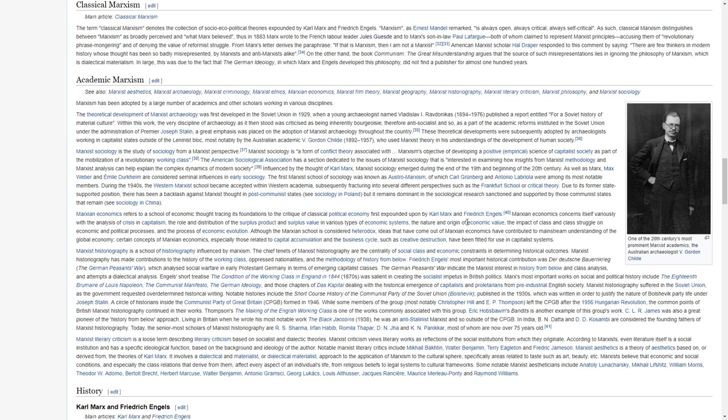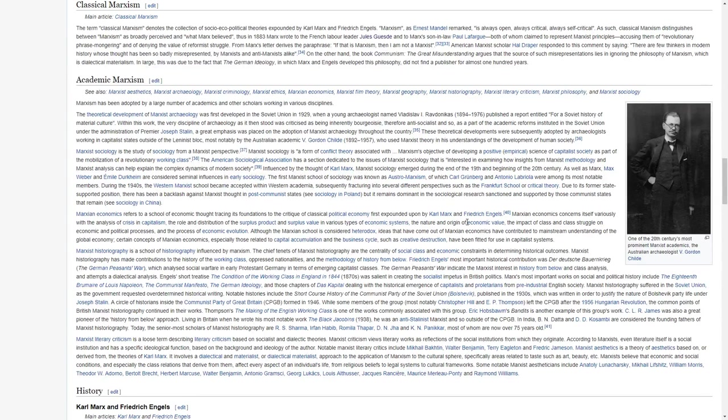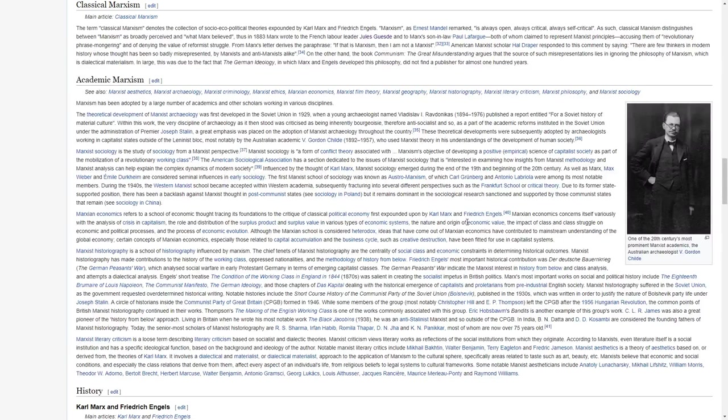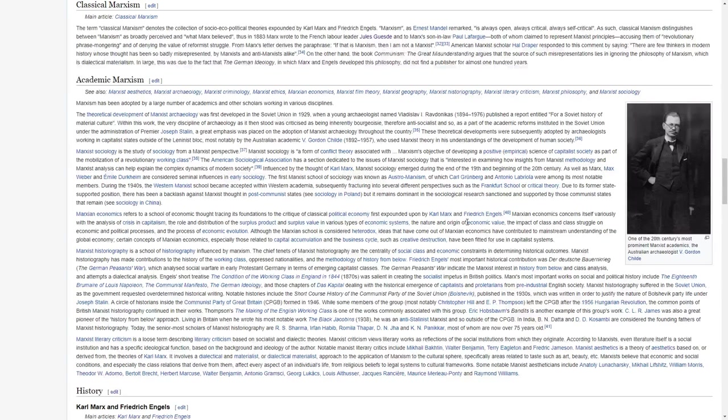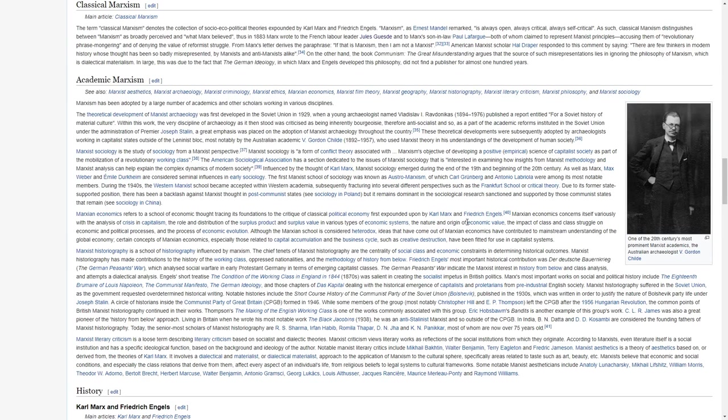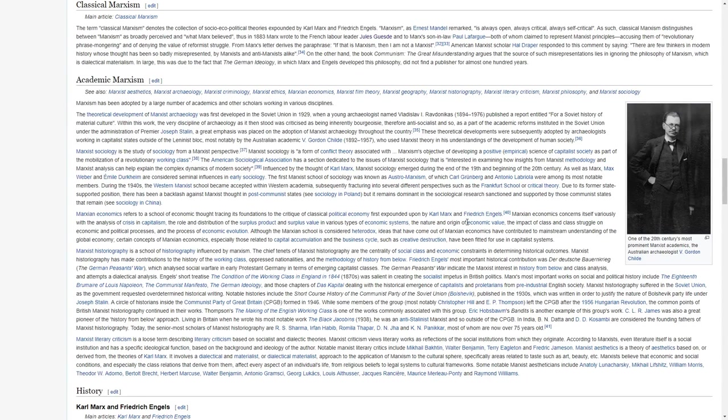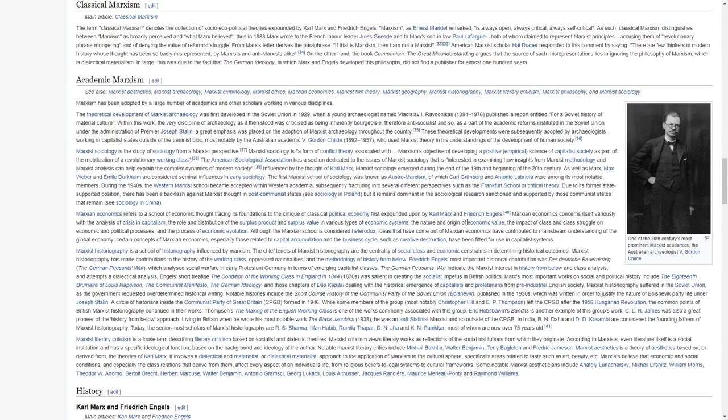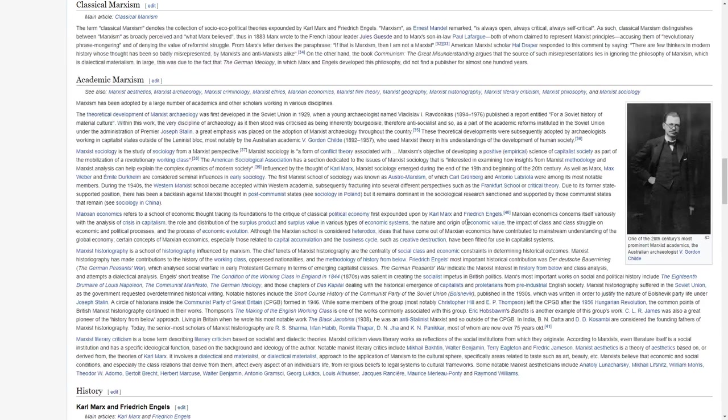Marxism has been adopted by a large number of academics and other scholars working in various disciplines. The theoretical development of Marxist archaeology was first developed in the Soviet Union in 1929, when a young archaeologist named Vladislav I. Ravdonikas published a report entitled For a Soviet History of Material Culture. Within this work, the very discipline of archaeology, as it then stood, was criticized as being inherently bourgeois.